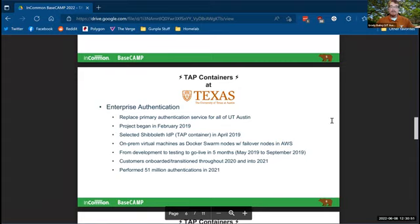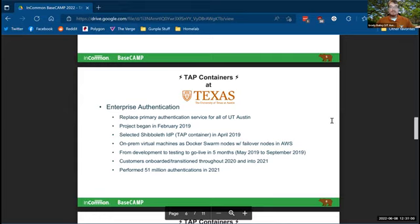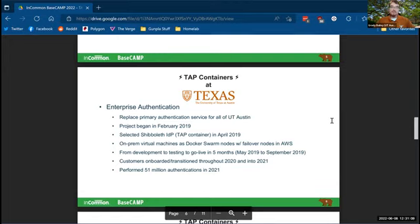We started in February, 2019 selected that we were going to use the Shibboleth tap container. And we built it using on-prem virtual machines for Docker swarm nodes with some failover in AWS. We went from development to testing to go live in five months.